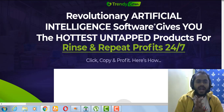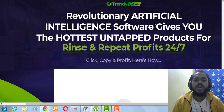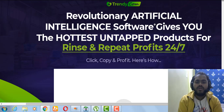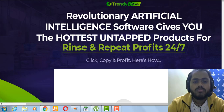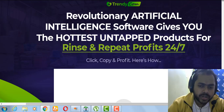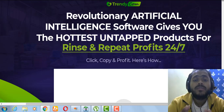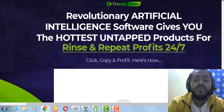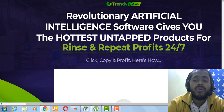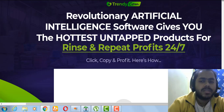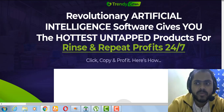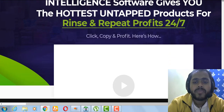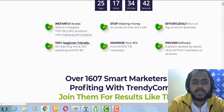The sales page says: 'Revolutionary artificial intelligence software gives you the hottest untapped products for recurring and repeat profit 24/7.' This isn't too salesy because the product actually searches for trending buyer trends — what people are searching — and gives you products to try in your shop. Since these products haven't been discovered before, they're under the radar and you can test them to get sales easily.